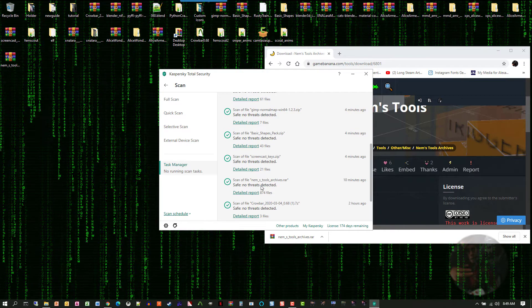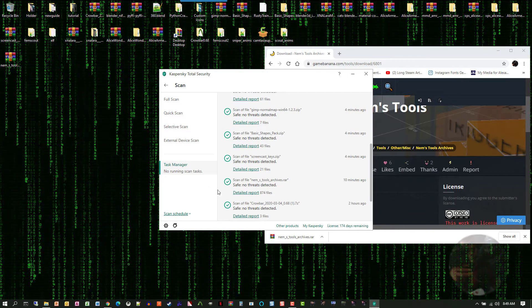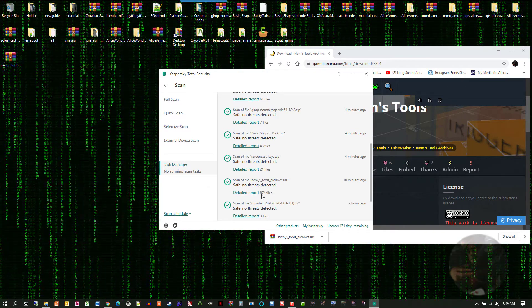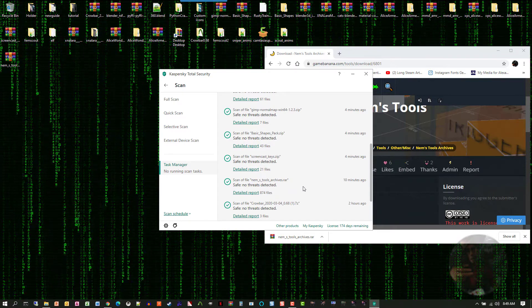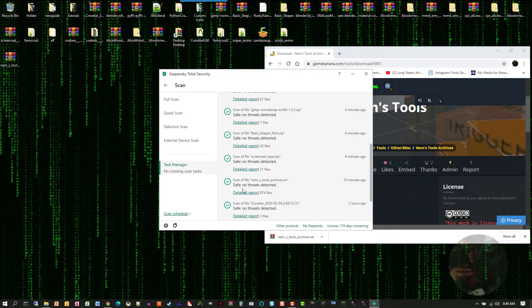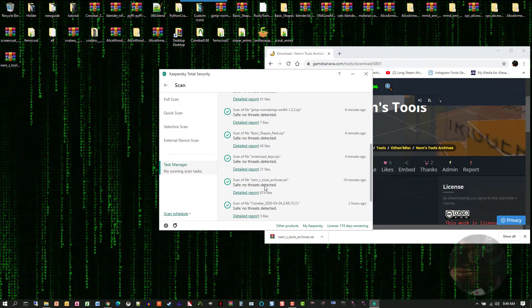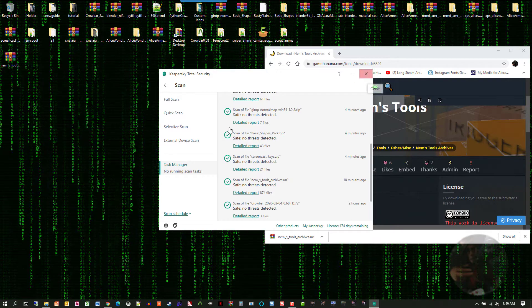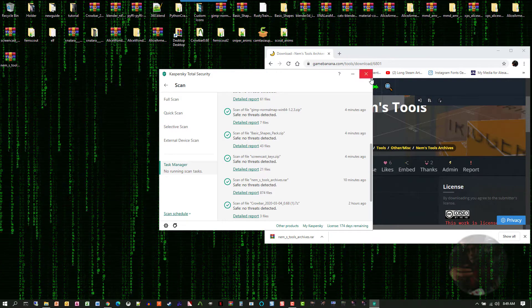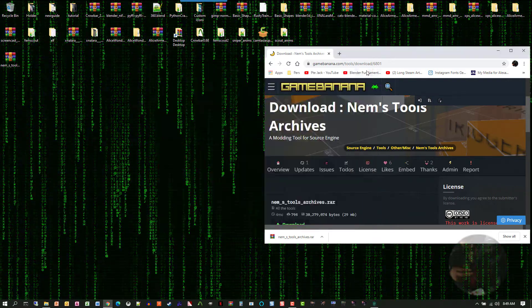So, if I scroll down here, here it is here. It actually went through, found 874 files, and came back safe. No threats detected. So, I'm perfectly willing to work with this particular file.